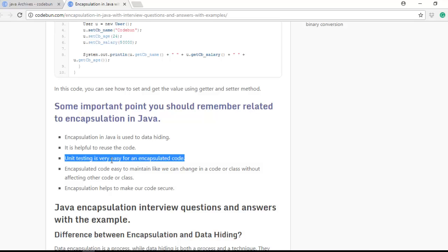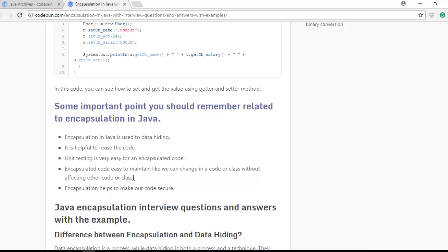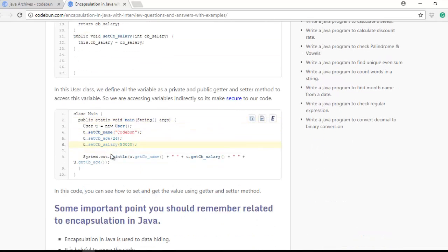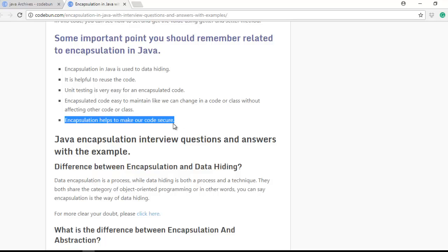Unit testing becomes very easy when you use getter/setter or encapsulation in your code and application. Encapsulated code is also easy to maintain — we can change code in one class without affecting other classes. If I want to change some variables, I can change them directly in the User class without making changes in the main class or other classes. Encapsulation also helps make our code secure, since we are accessing data indirectly.